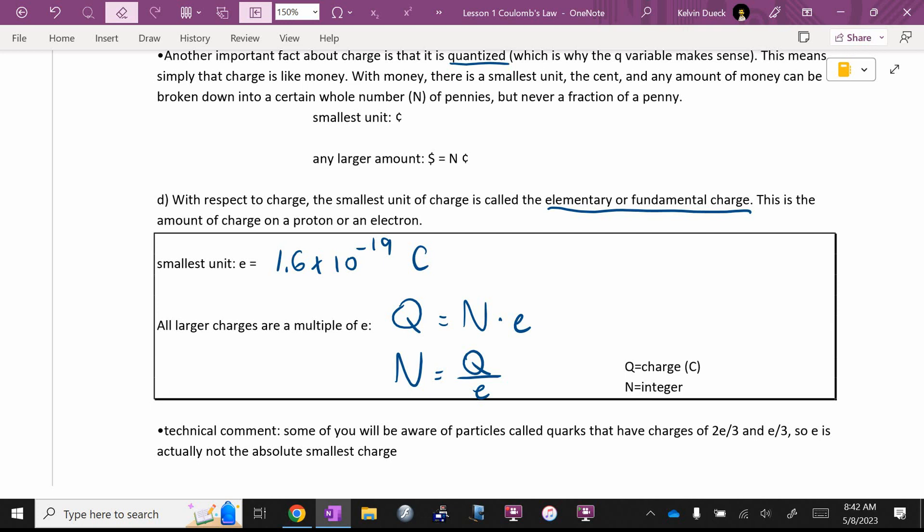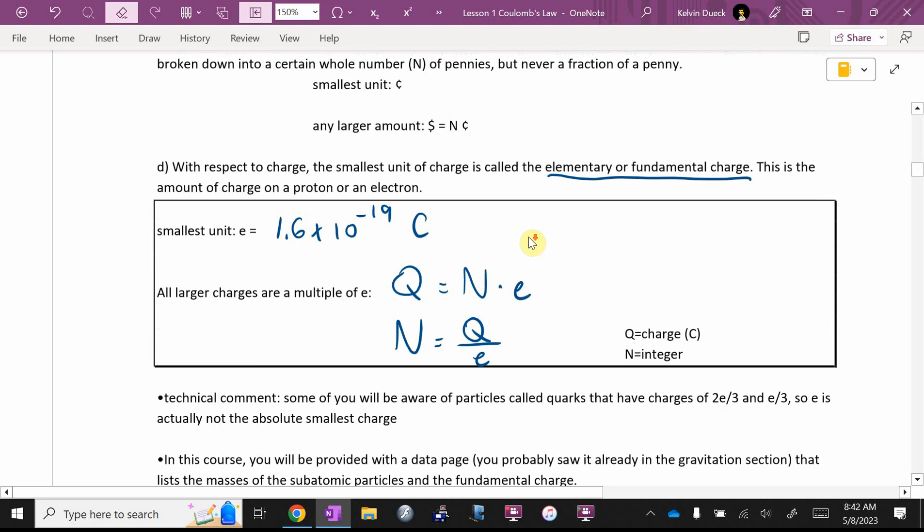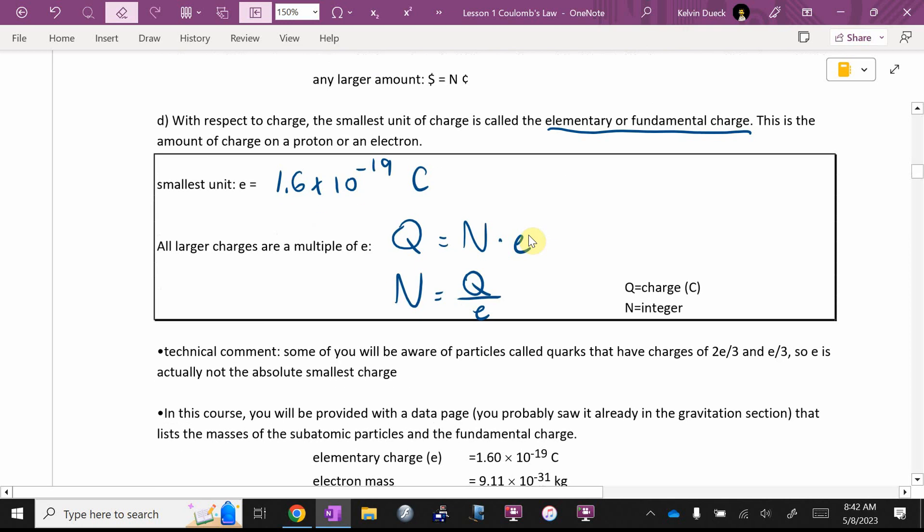Technical comment. This is already out of date. After we defined the elementary charge as 1.6 times 10 to the negative 19 Coulombs, we found that there were objects called quarks that had smaller charges of one-third e or two-thirds e or negative one-third e or negative two-thirds e. And we're going to pretend quarks don't exist. They do, but this will work if we just pretend they don't exist.